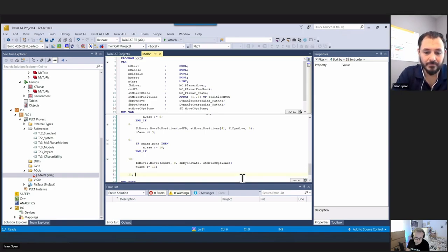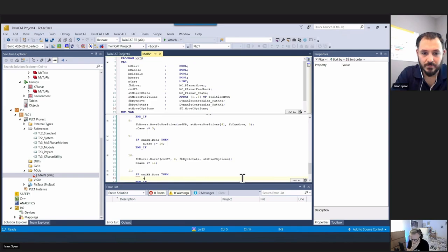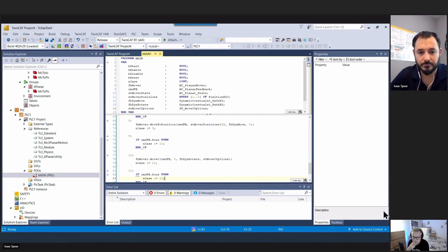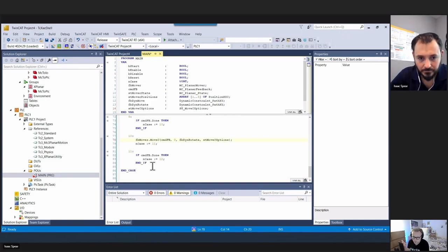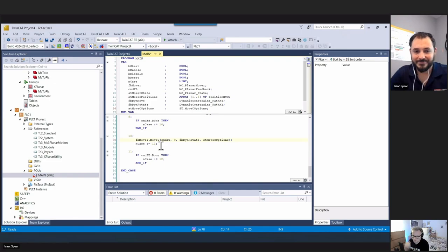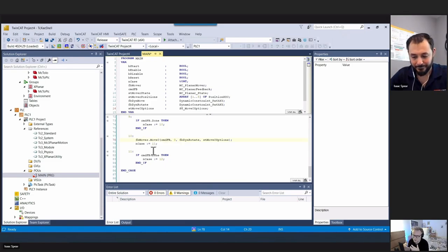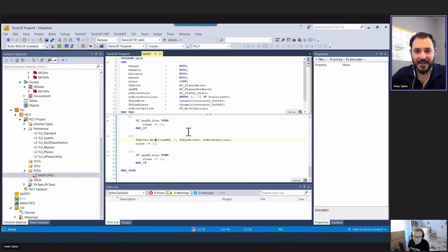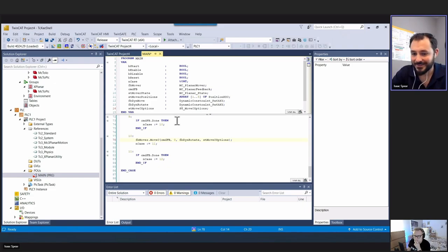This is a completely different approach compared to conventional NC axes - you're using it as an object with methods to change internal state. You call a method once and move on, rather than cyclically enabling a function block body. The update call at the top is how TwinCAT cycles its internal status for the function block.